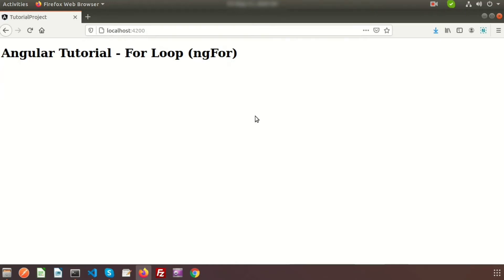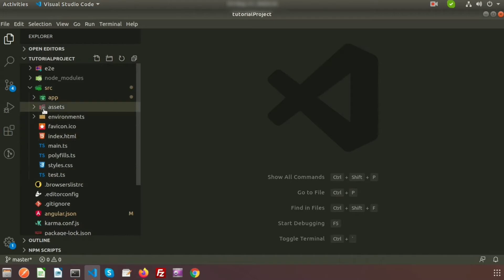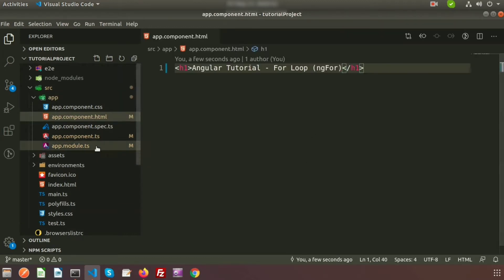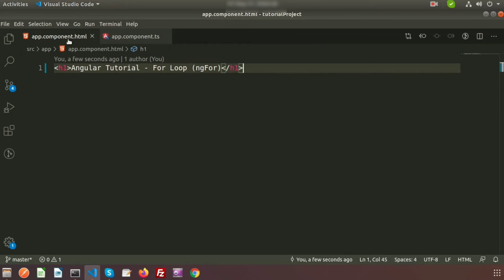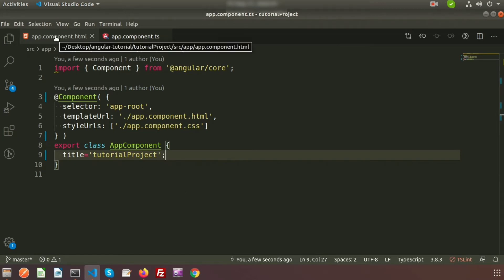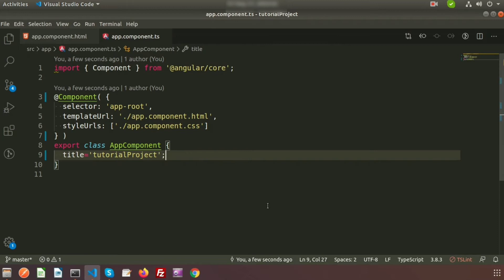Hi friends, welcome back to the Angular tutorial. In this video we're going to discuss the Angular for loop. There is a special way and process, and there are direct tips for for loops, so we need to know all those things in this video. This is a simple text coming from the default component, the app.component, and this is the app.component.html file and the related TypeScript file. We need both the HTML file and the TypeScript file.